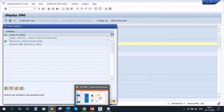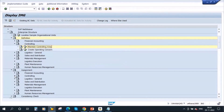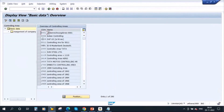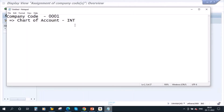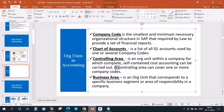This controlling area will be assigned to the company code. Go to Controlling in the Assignment section; here you see 'Assign Company Code to Controlling Area.' The controlling area triple-zero-one is assigned to company code triple-zero-one. The same controlling area can be assigned to more than one company code — a controlling area can cover one or more company codes.